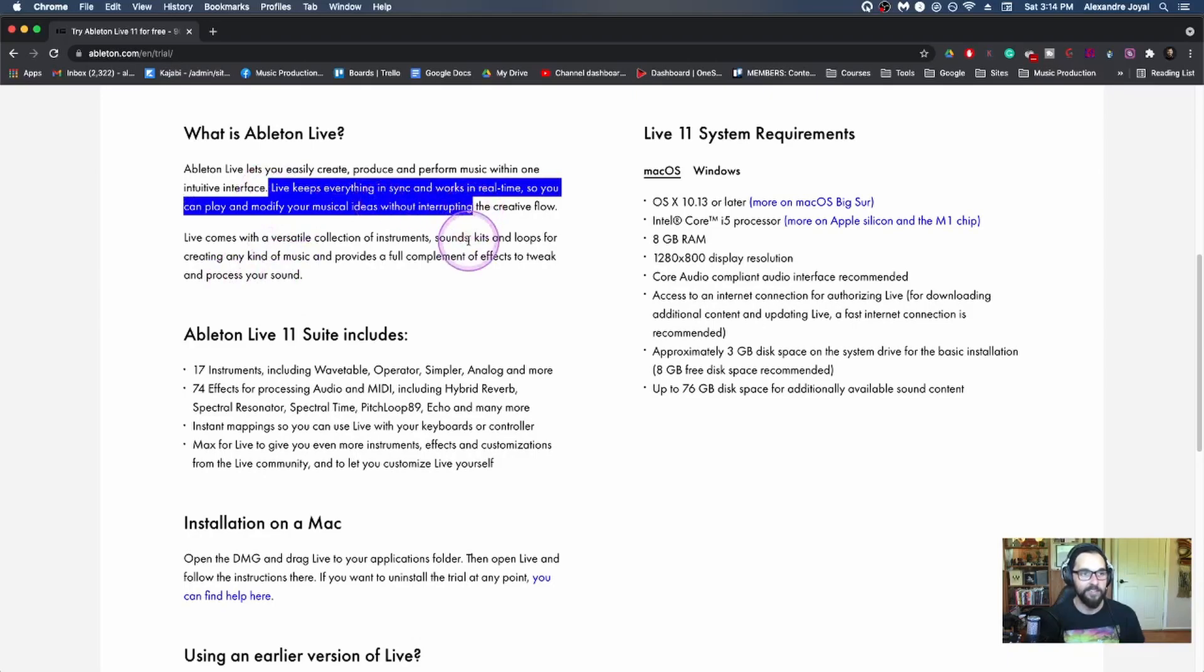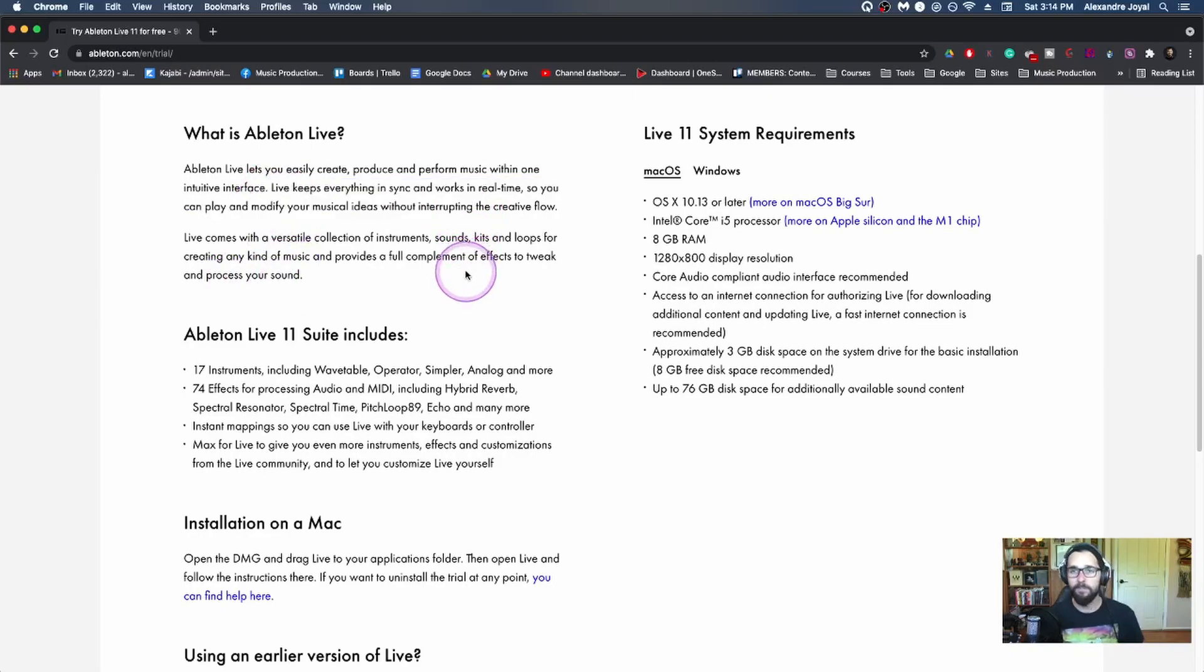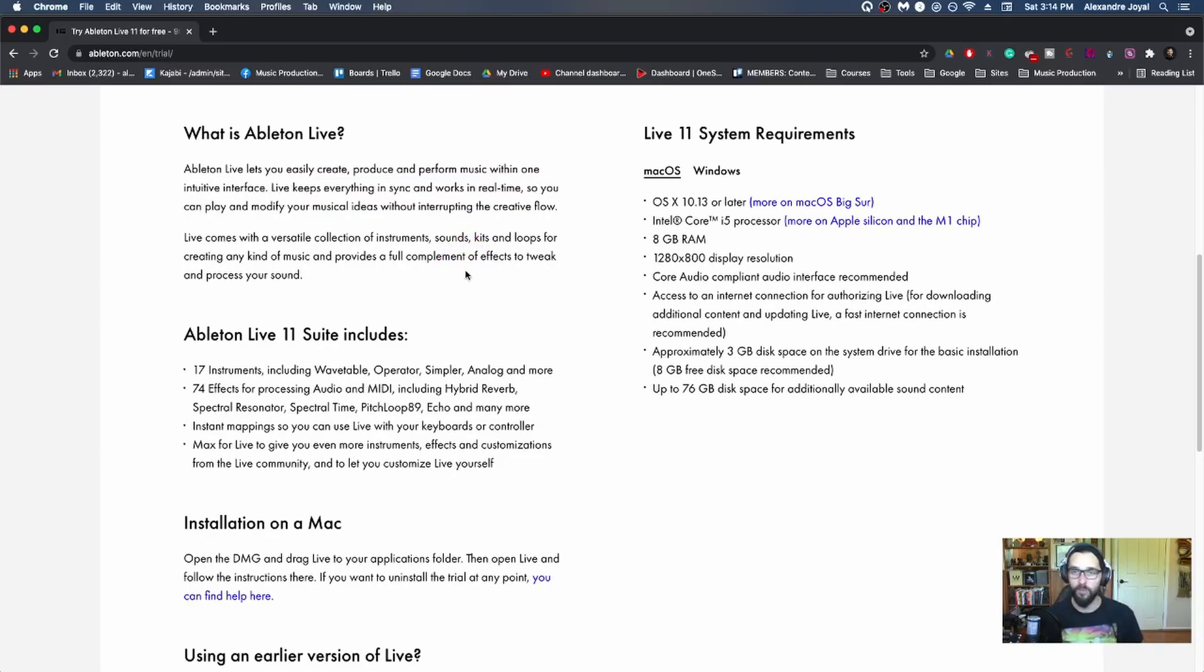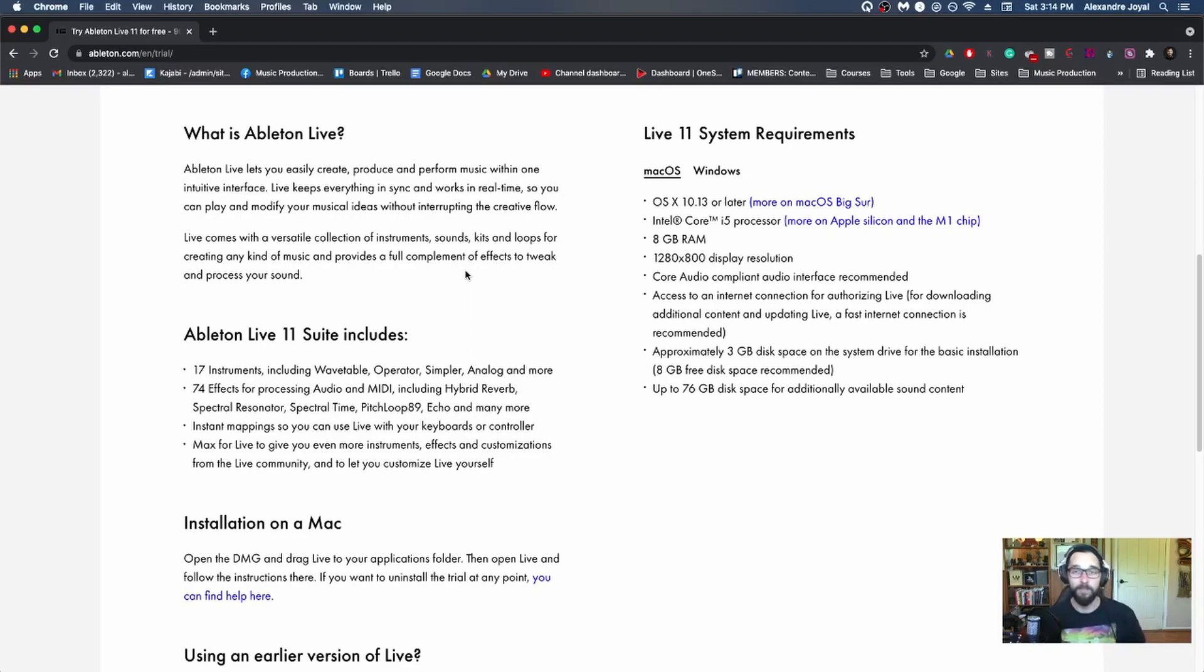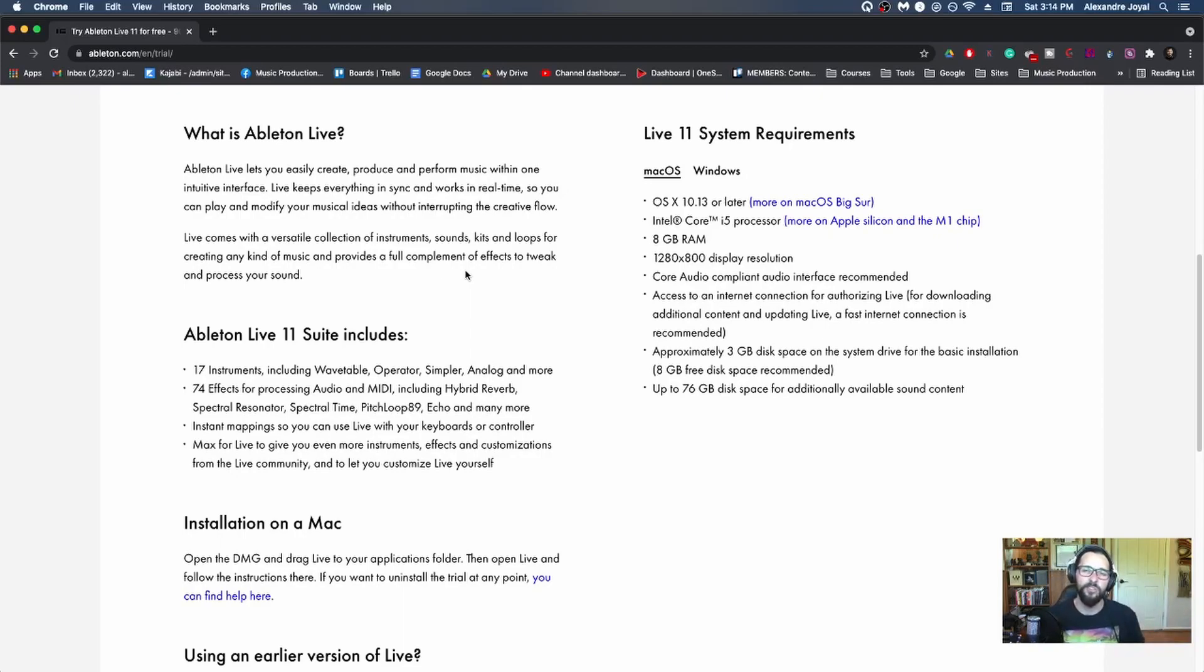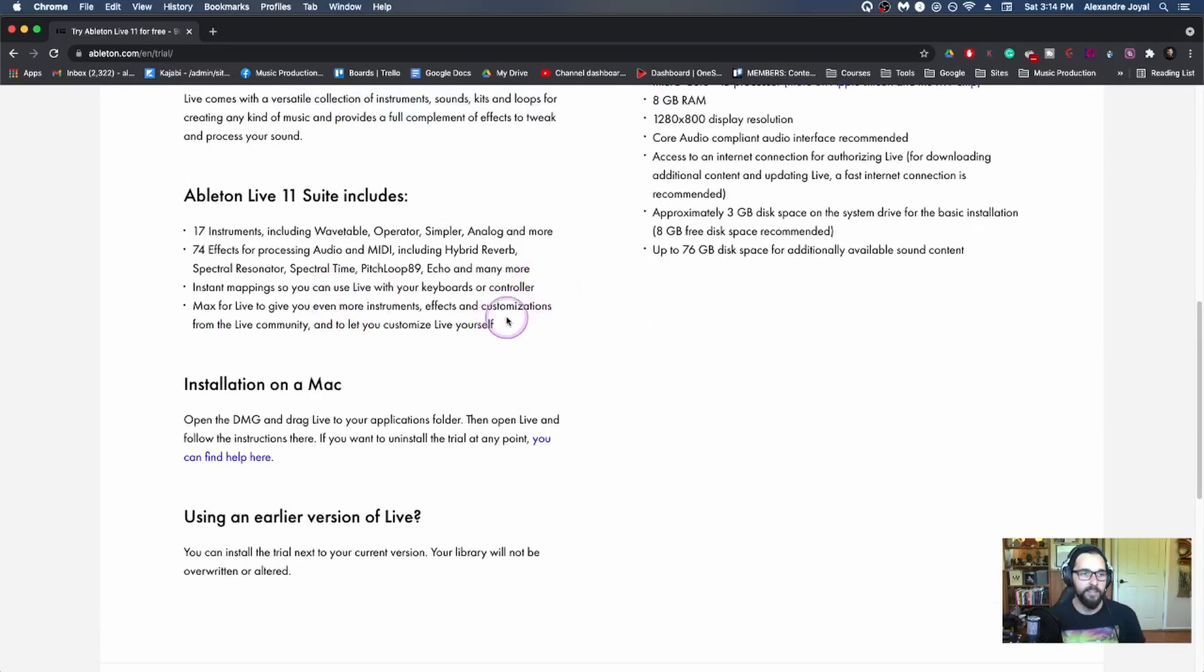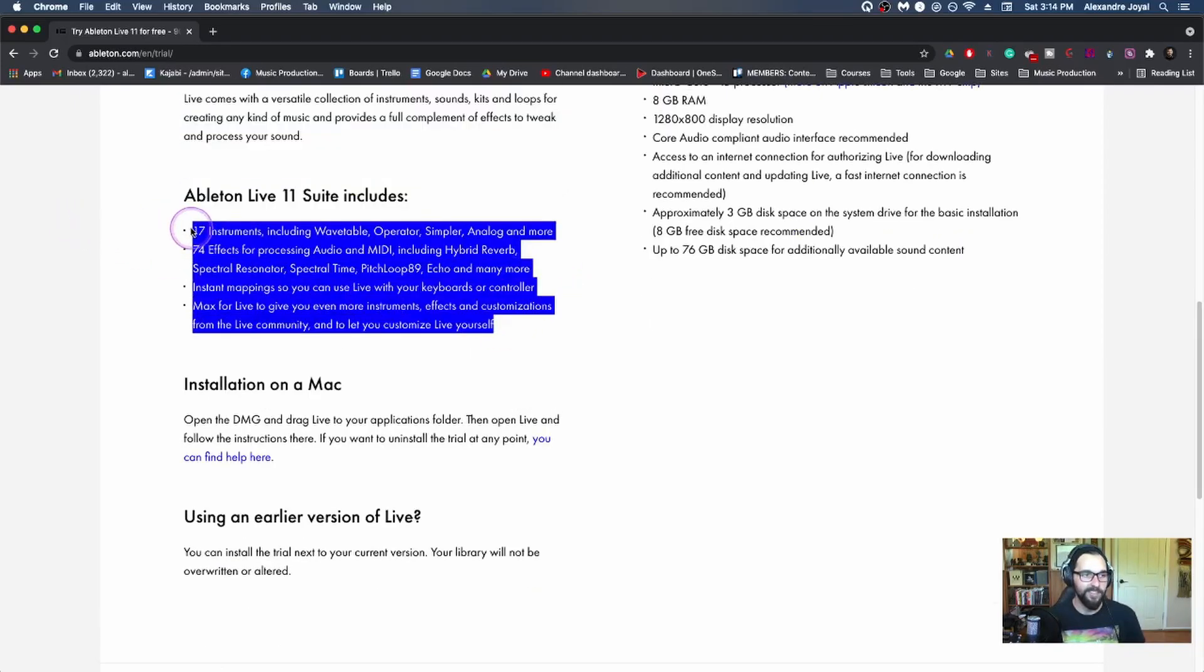Live keeps everything in sync in real time. So you can mismatch ideas from different projects, you can throw in loops, you can throw in different songs. And live is actually super advanced in this capacity, where it syncs everything up in the same tempo, speeds it up, slows it down without pitching it. So it's super easy to play around with ideas.